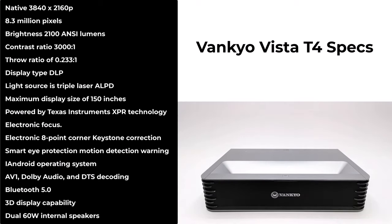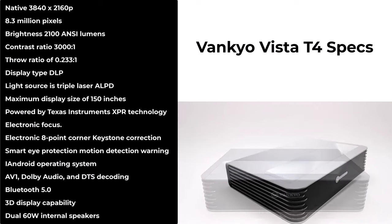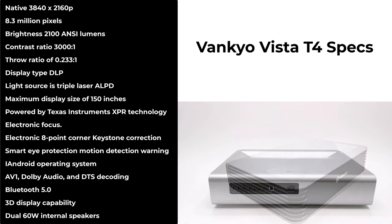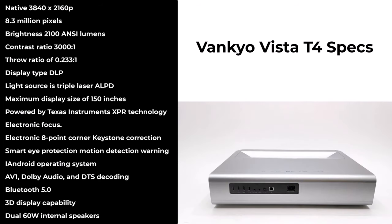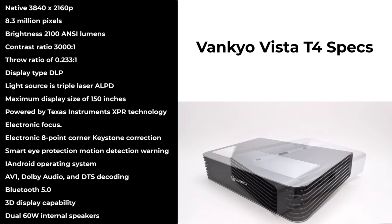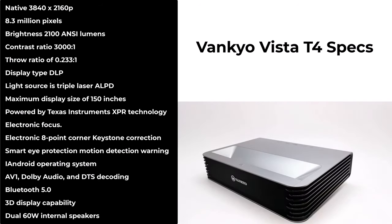Its display type is DLP, and its light source is triple laser ALPD. It has a maximum display size of 150 inches and is powered by Texas Instruments XPR technology.